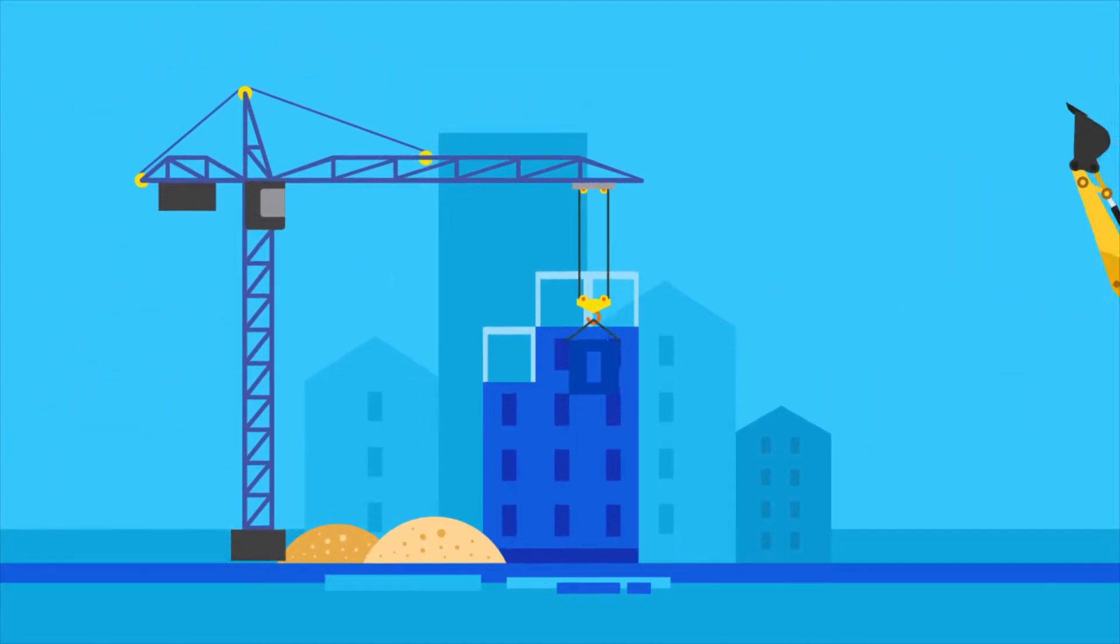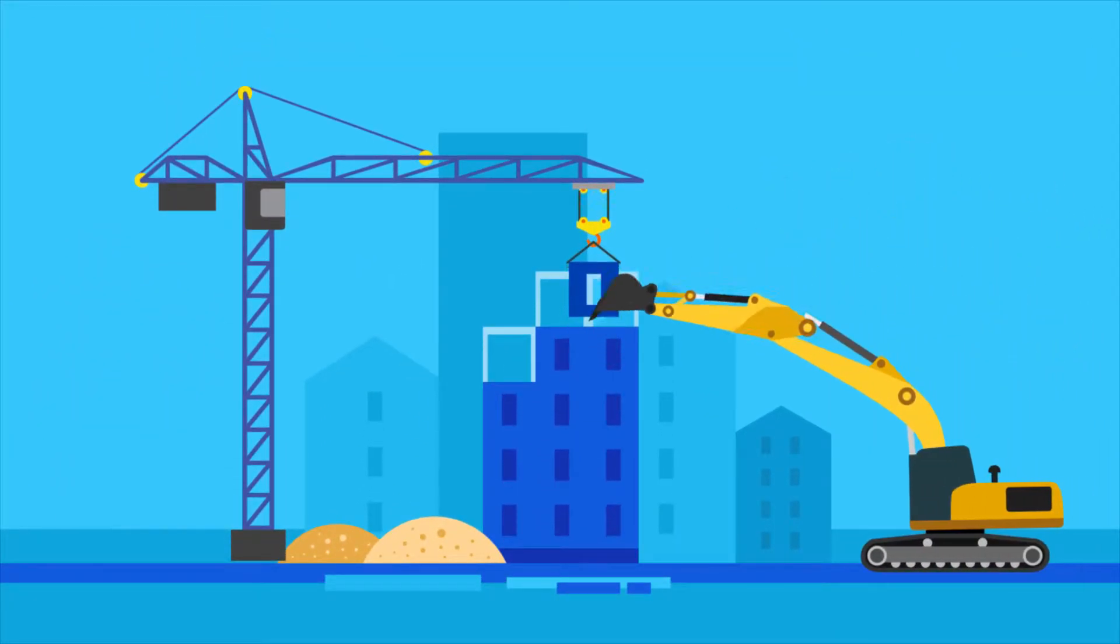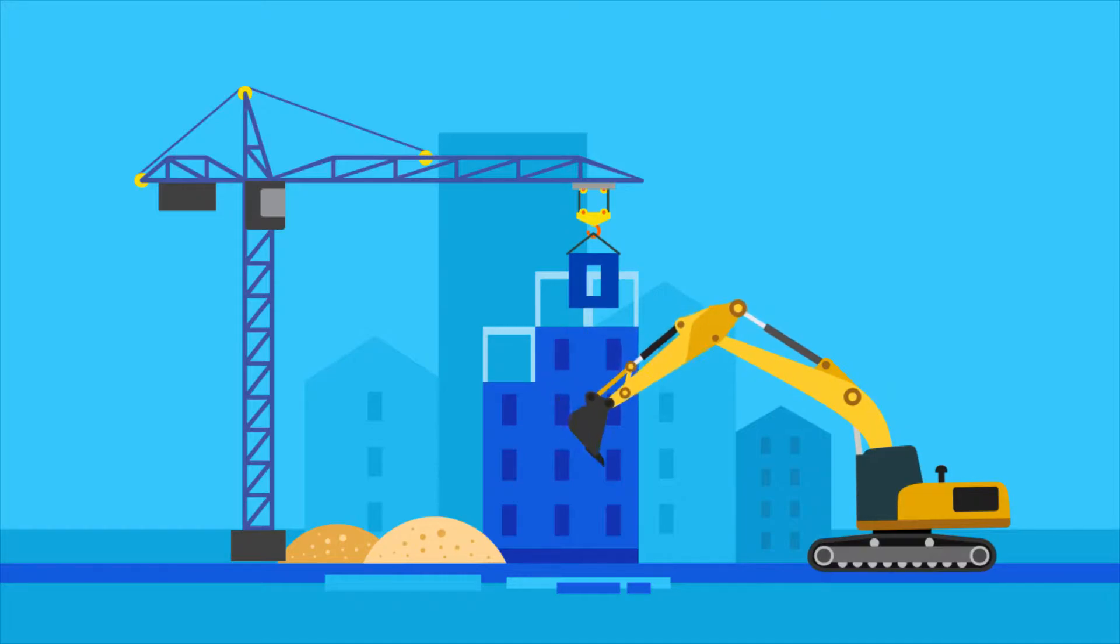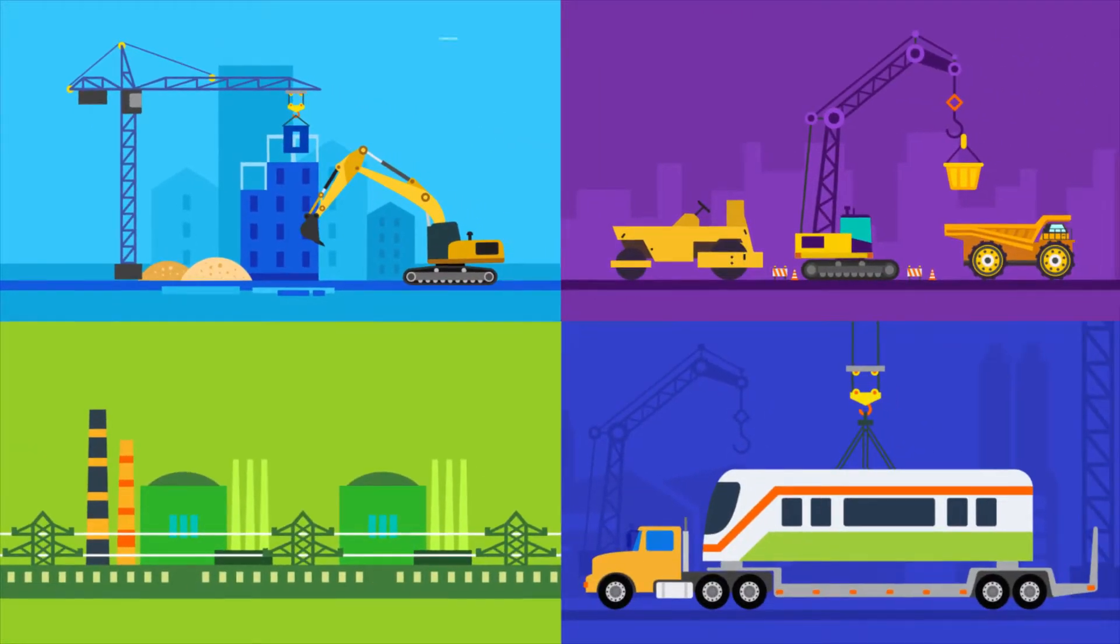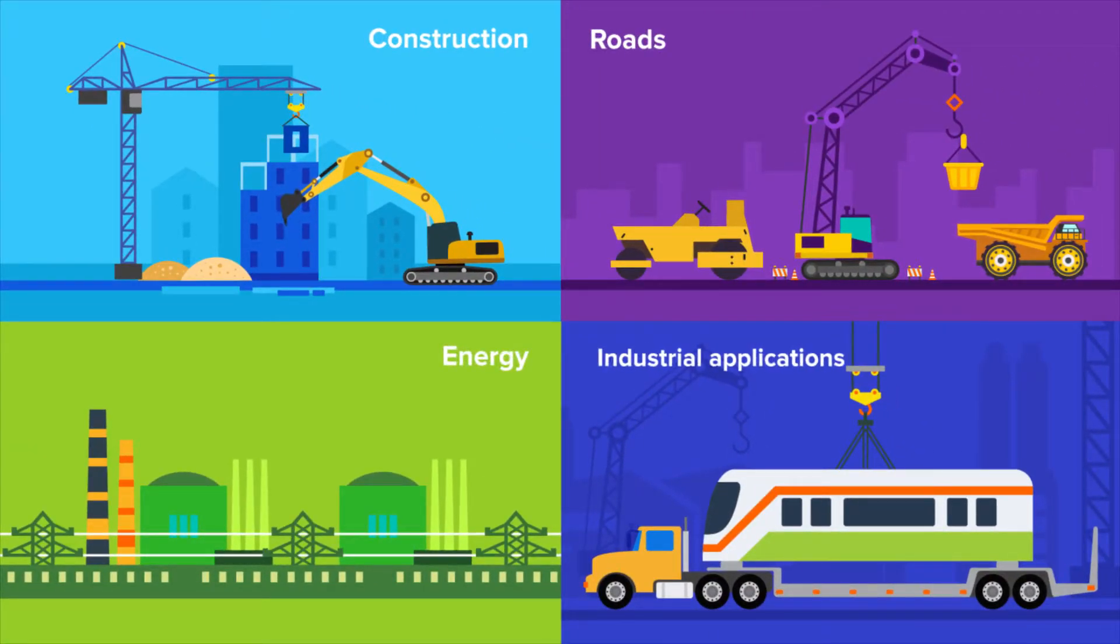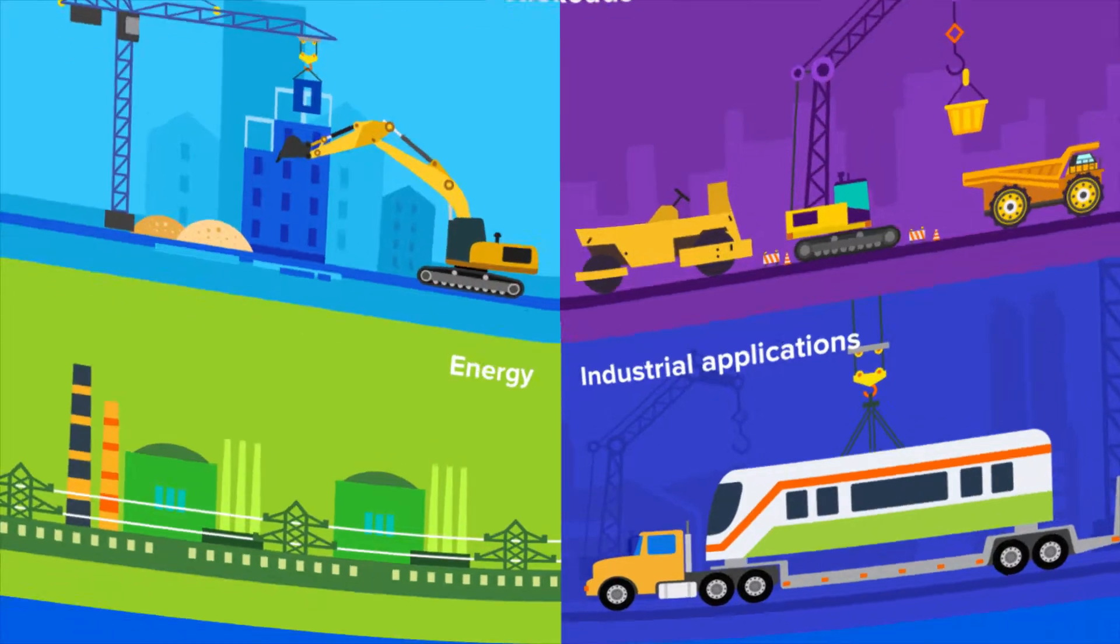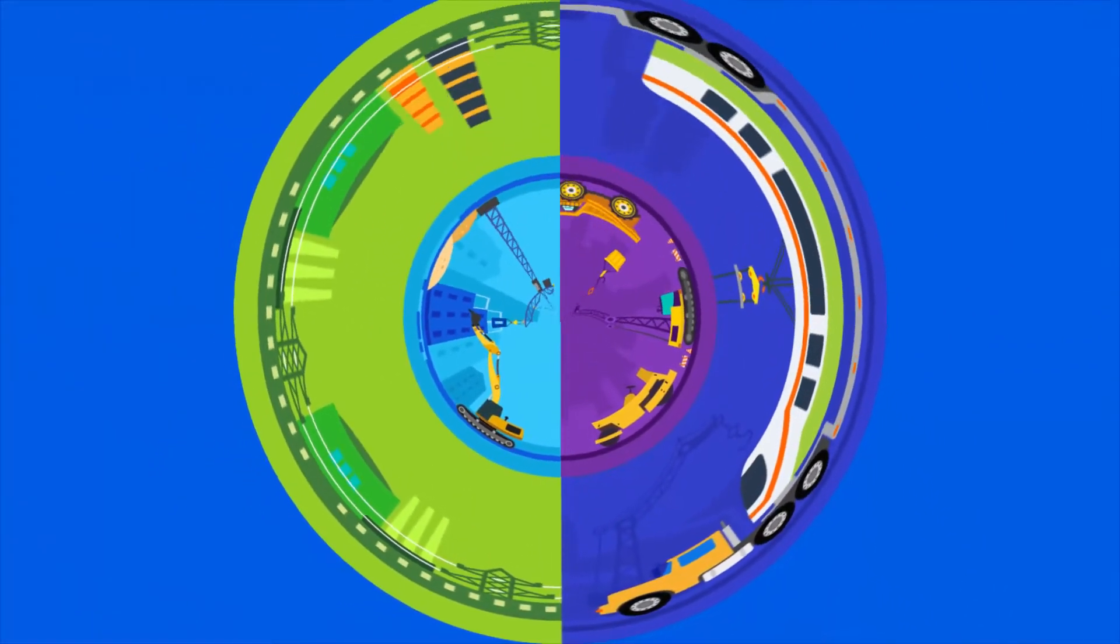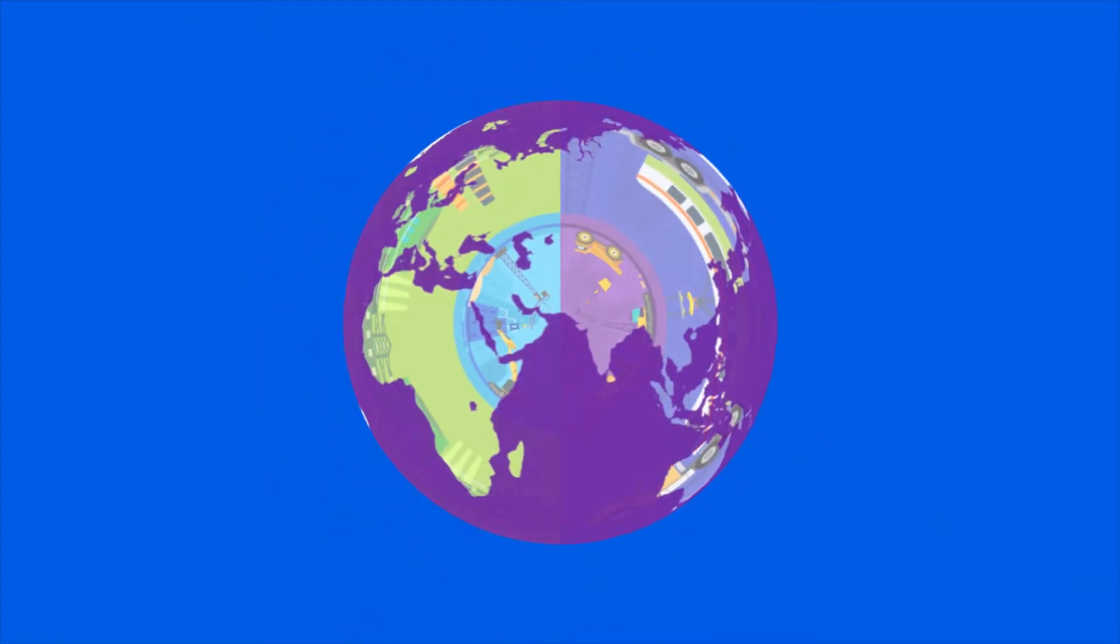Today's global economy, growth in emerging nations, and a focus on infrastructure are just a few of the many factors creating a growing demand for industrial machinery and equipment.